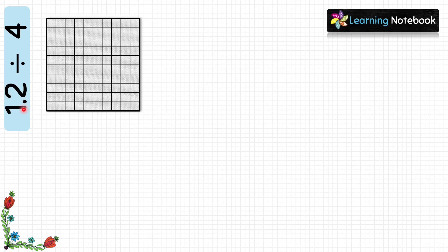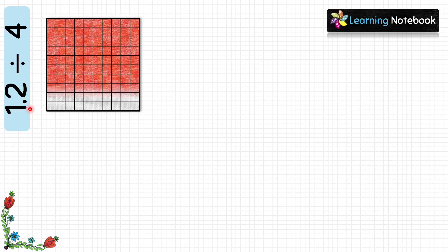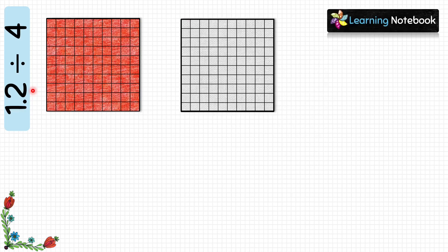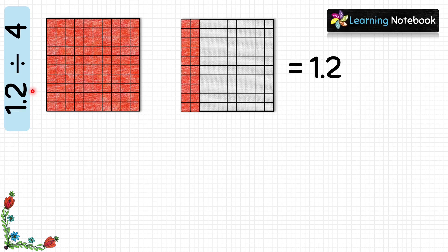First we will represent decimal number 1.2 using this grid. 1.2 has 1 as the whole number part and 0.2 as the decimal part. First let's represent 1 by taking a whole grid sheet — this entire sheet represents 1. Now to represent 0.2 we need 2 columns of a second grid. Each column represents 0.1, so 2 columns represent 0.2.